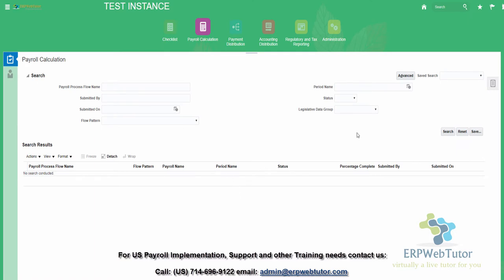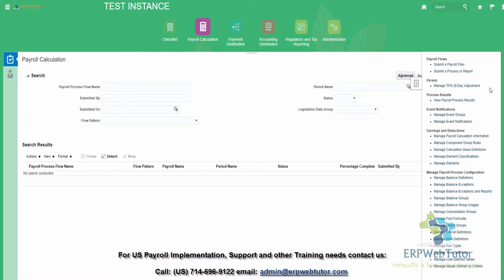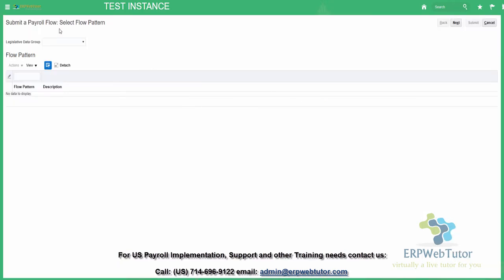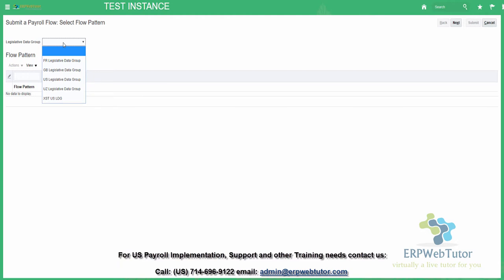This is actually in release 13. The first thing you need to do to run the payroll from the task is click on Submit a Payroll Flow. The payroll flow will allow you to perform all the steps in a sequential manner, so you will not miss any steps.